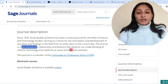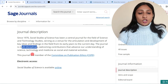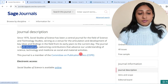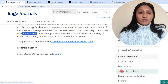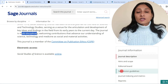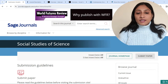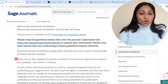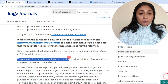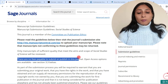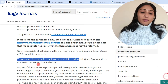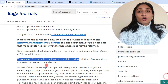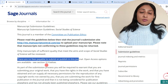The journal welcomes contributions that advance our understanding of science, technology, and medicine as social and material activities. Checking the submission guidelines for publishing charges, I can see there are no fees payable to submit or publish in this journal, but open access options are also available. That means this journal publishes completely free of cost, but if you want to publish in open access mode, that option is also available.